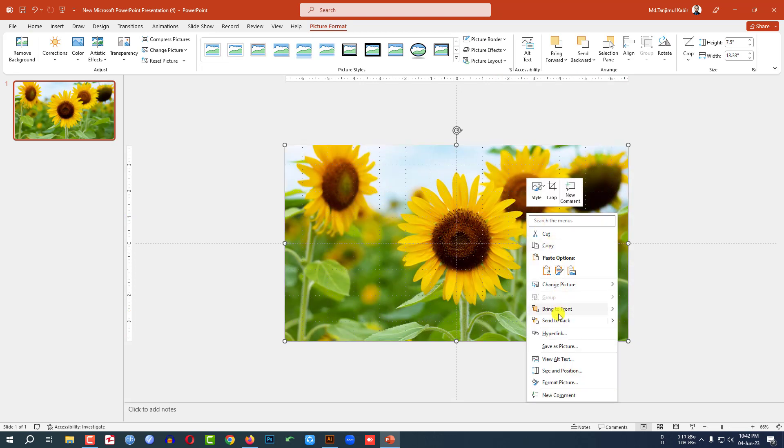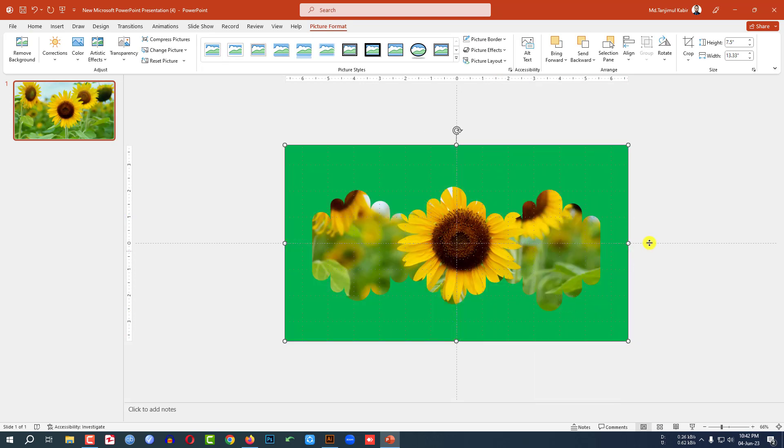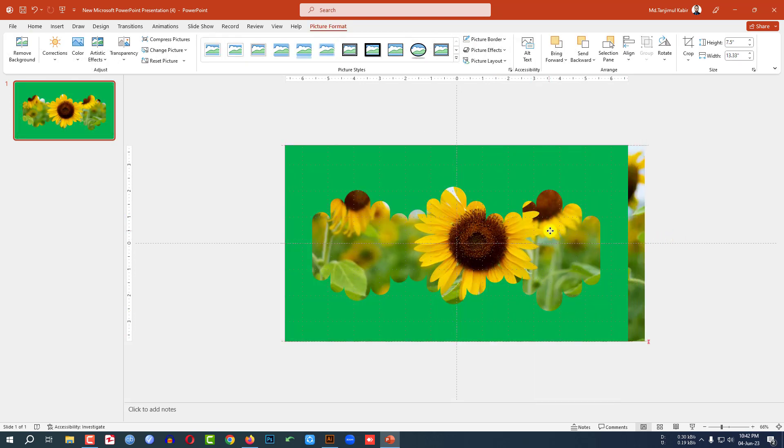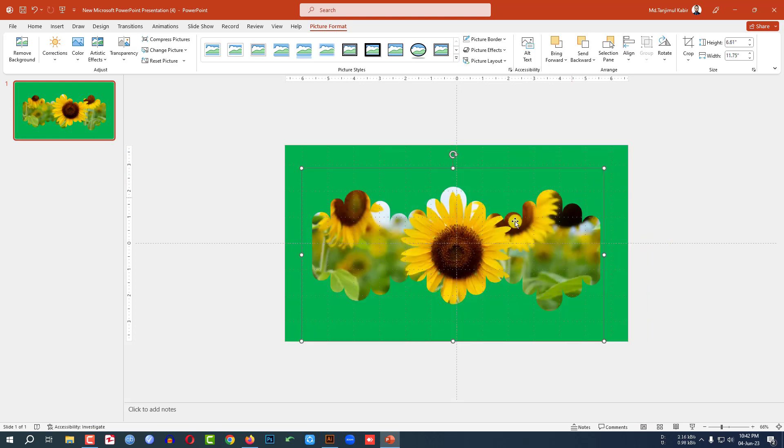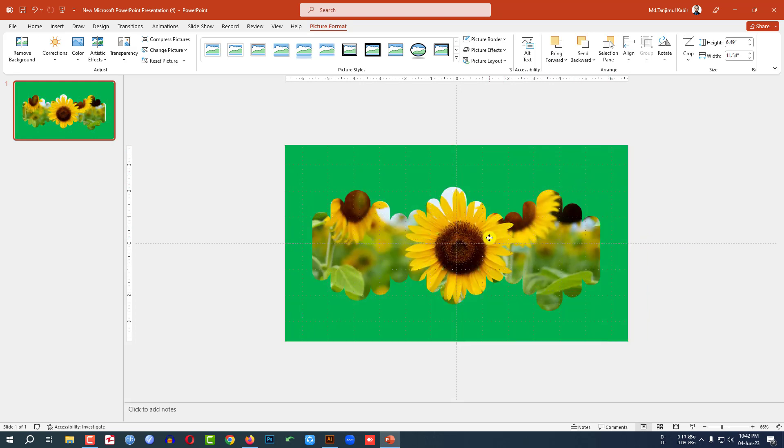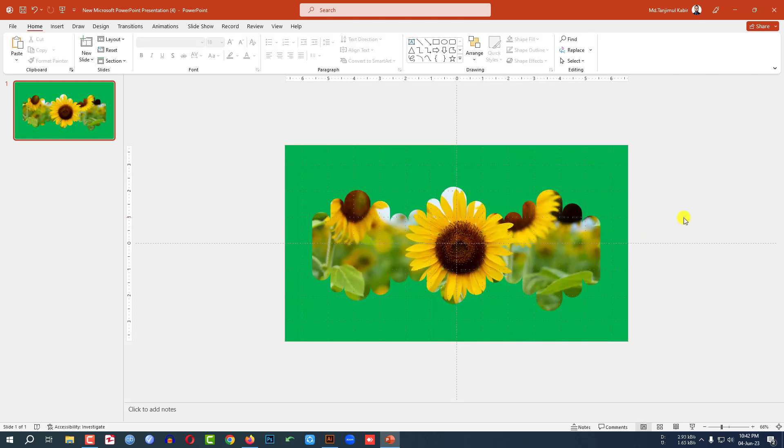Right-click and send the picture to back. Resize the picture to fit more perfectly — this is looking good.